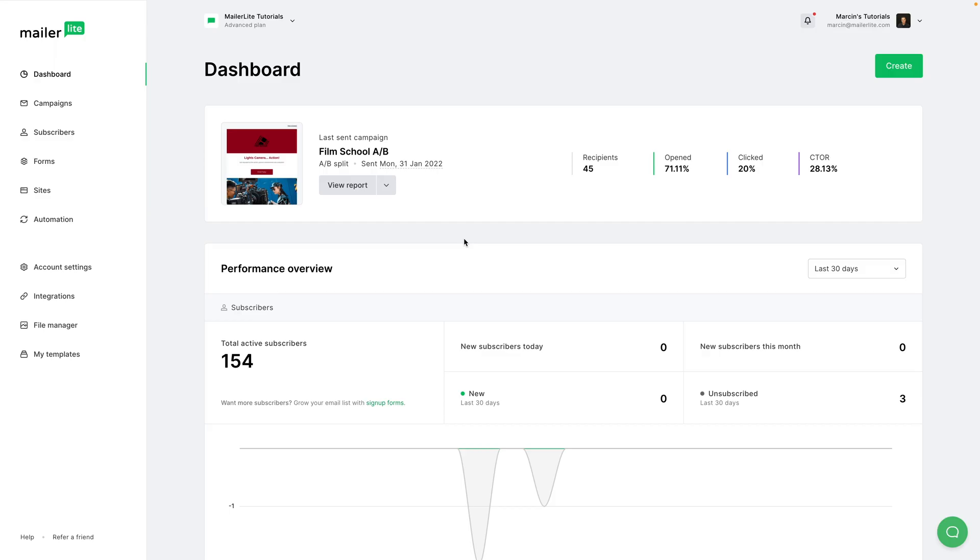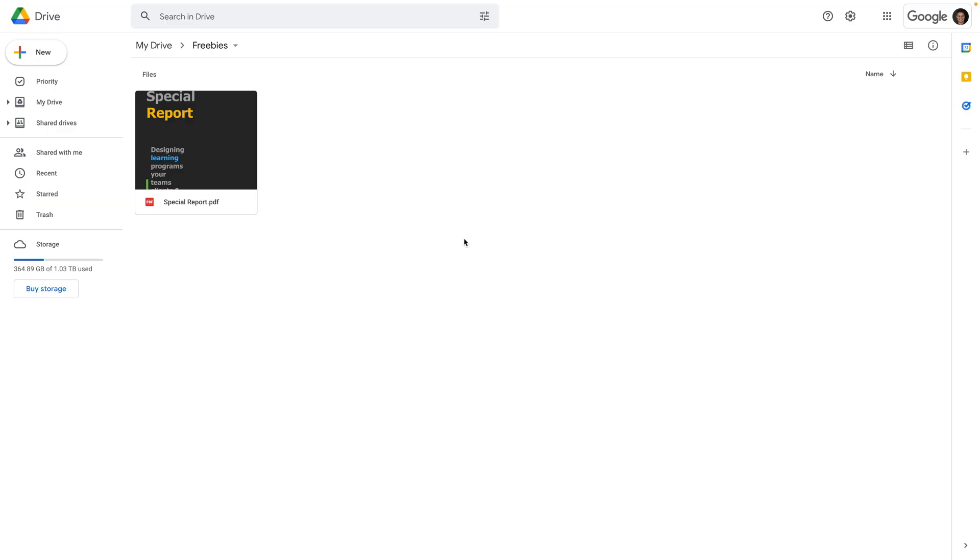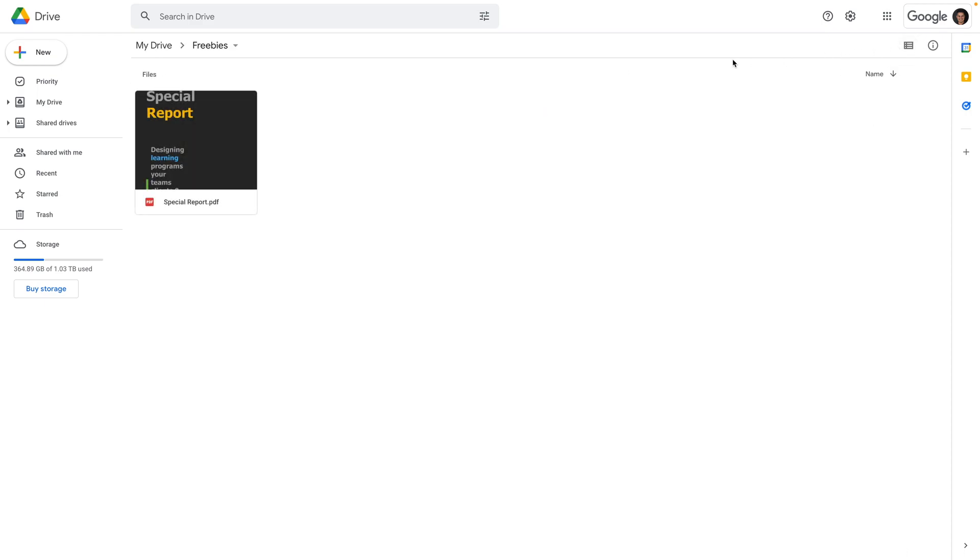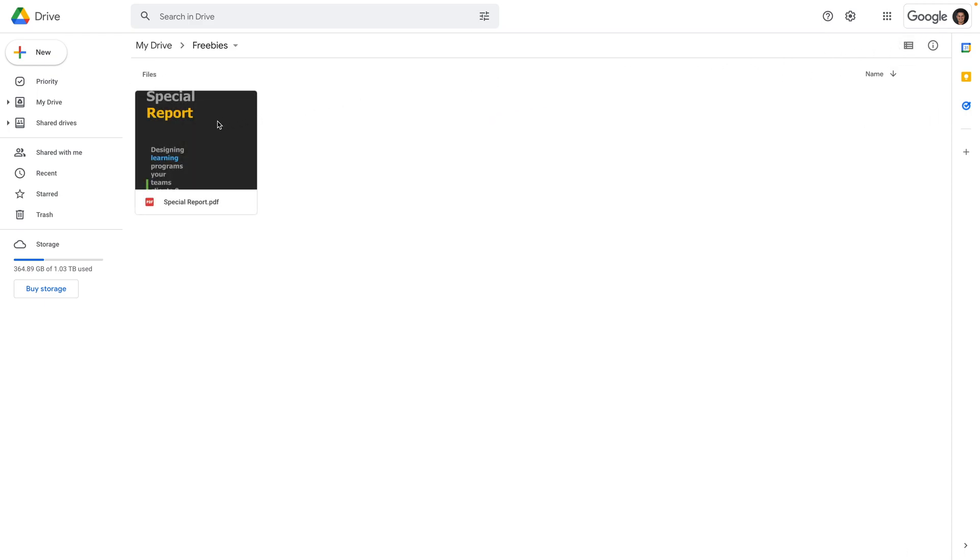Let's go. I'm going to start by going to my Google Drive where I created a folder called Freebies and I uploaded a file called Special Report. It's a PDF file. Of course, you might have a different view like this one, but it doesn't really matter.